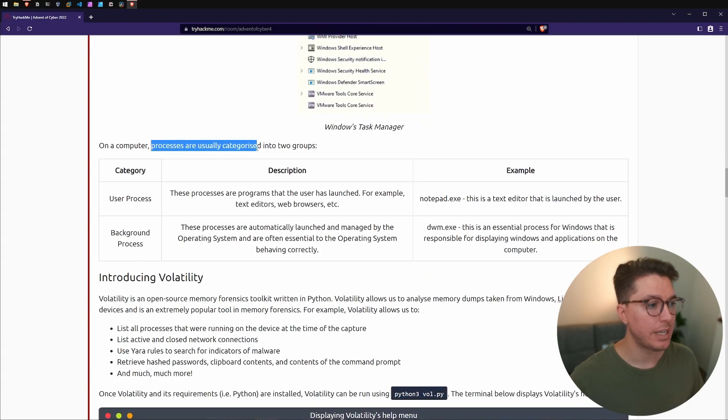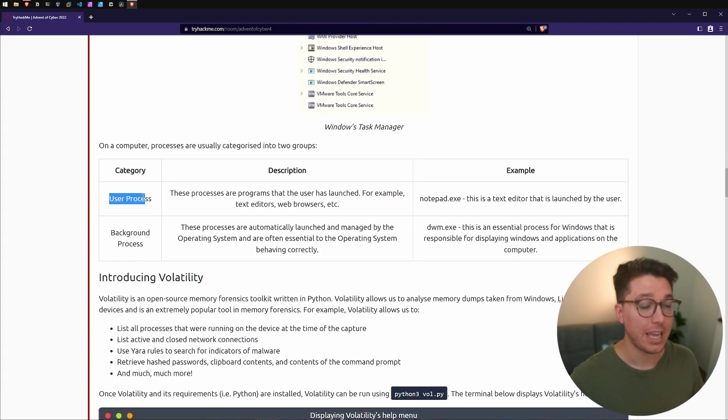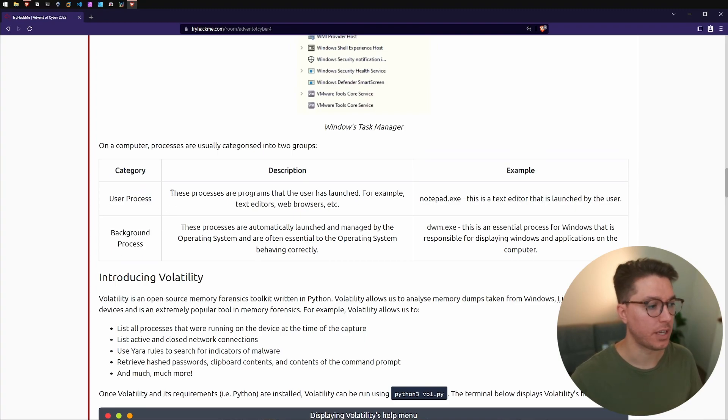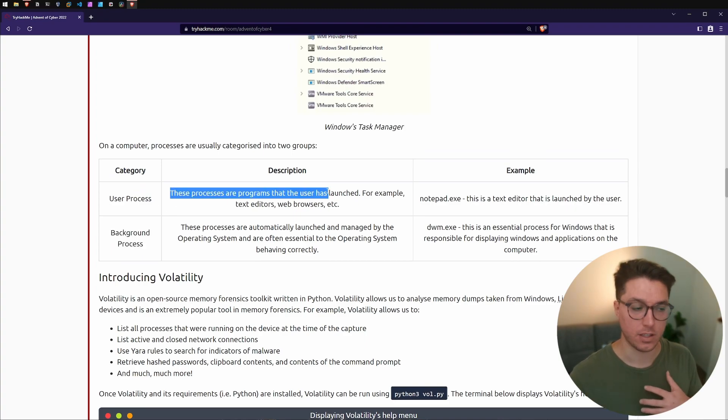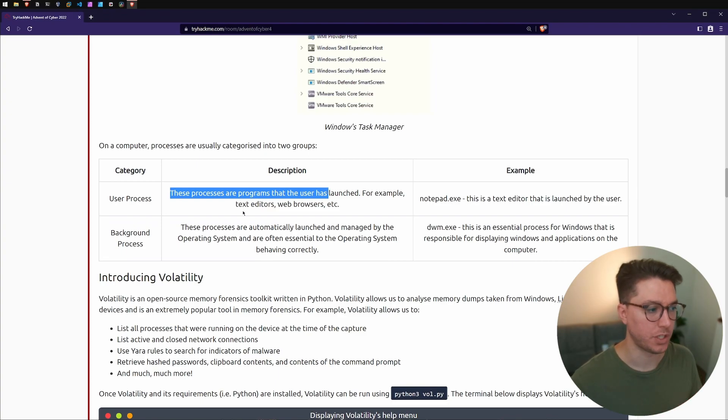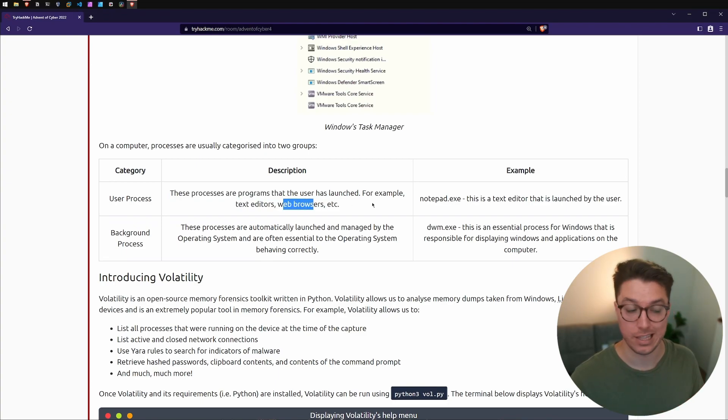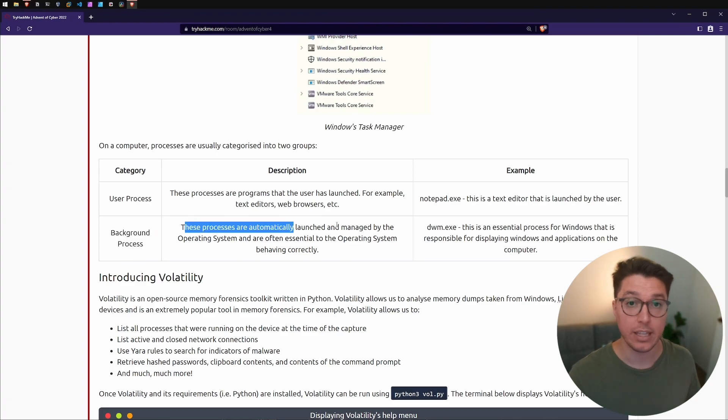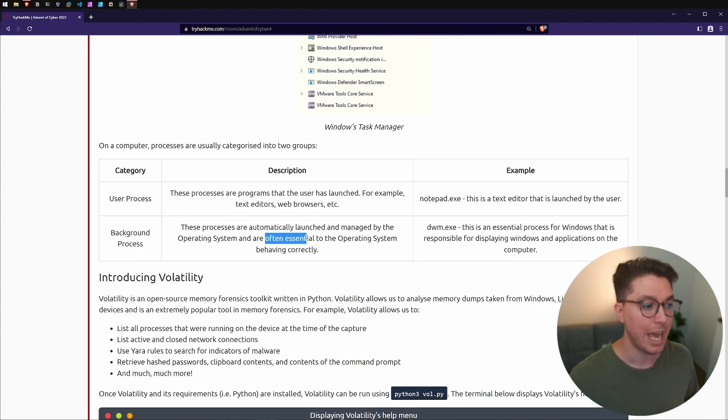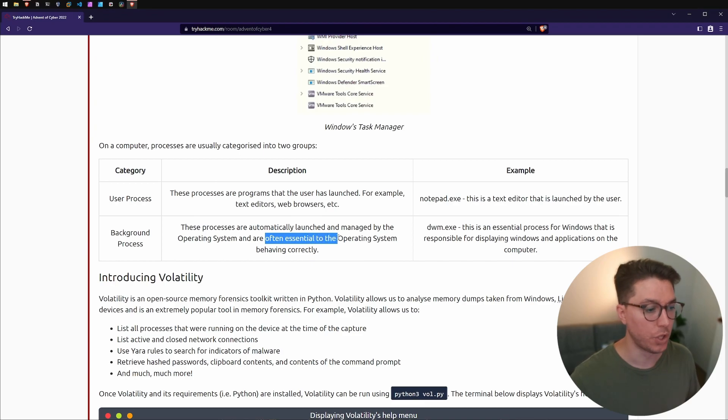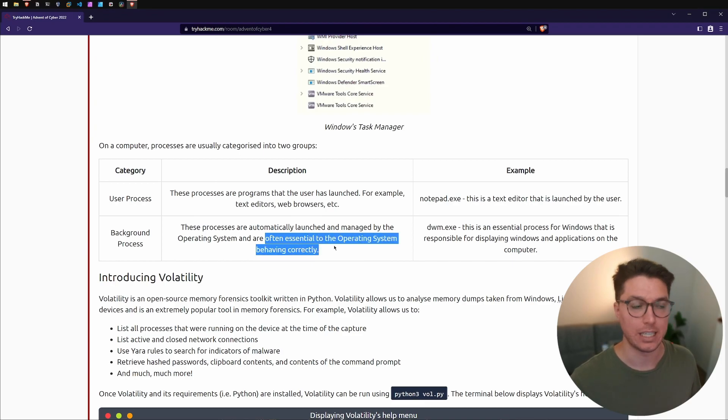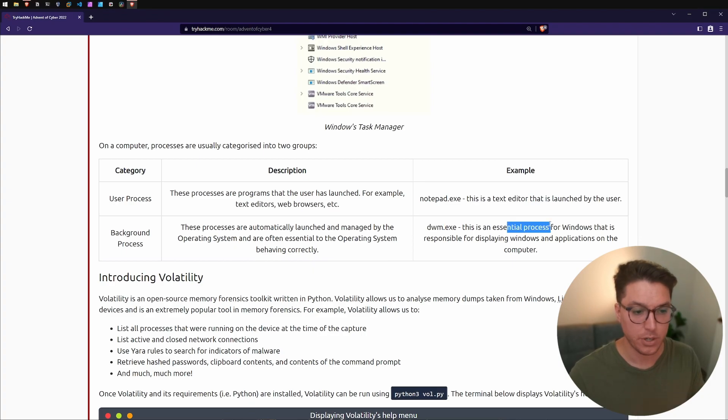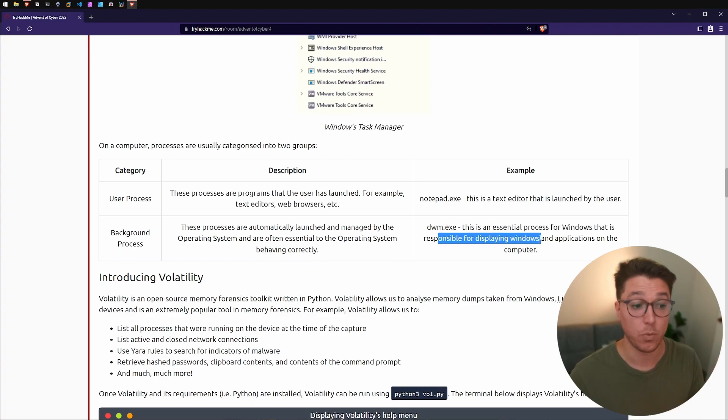Generally there are two categories of processes: a user process and a background process. User processes are programs that we as the user, the human, launches like text editors, web browsers, and that sort of thing. A background process is often automatically launched and managed by the operating system. These can be often essential to the operating system behaving correctly. For example, dwm.exe is an essential process responsible for displaying windows and applications on the computer.